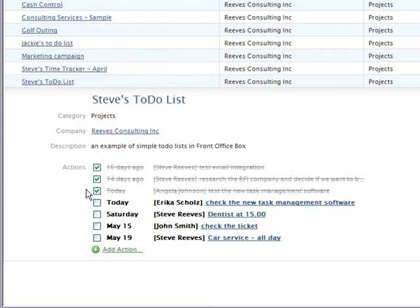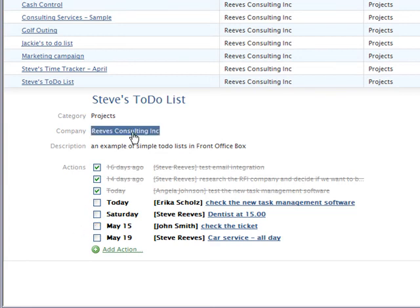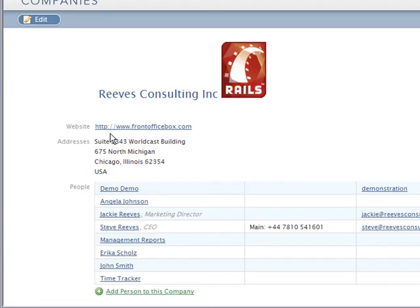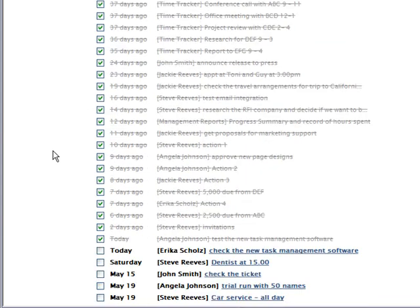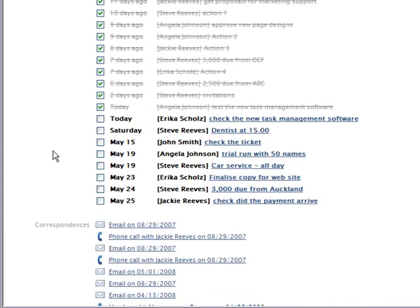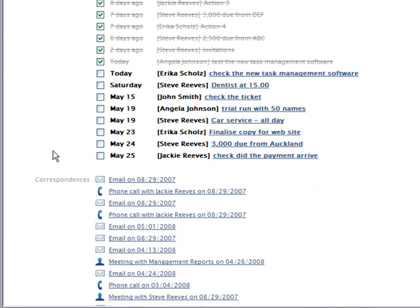We can set these actions to complete here. We can link through to the company record, where we can find the outstanding actions.